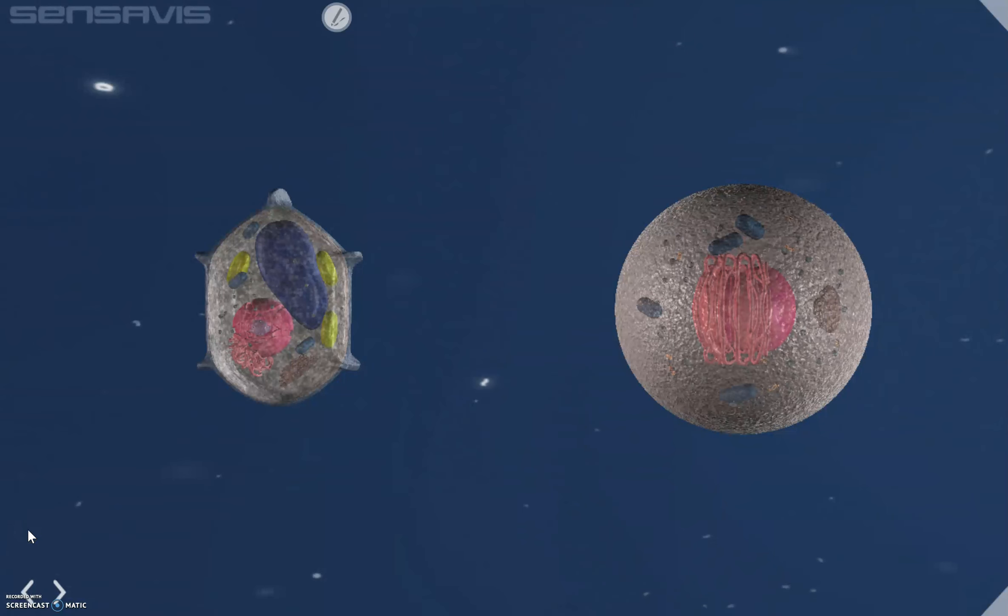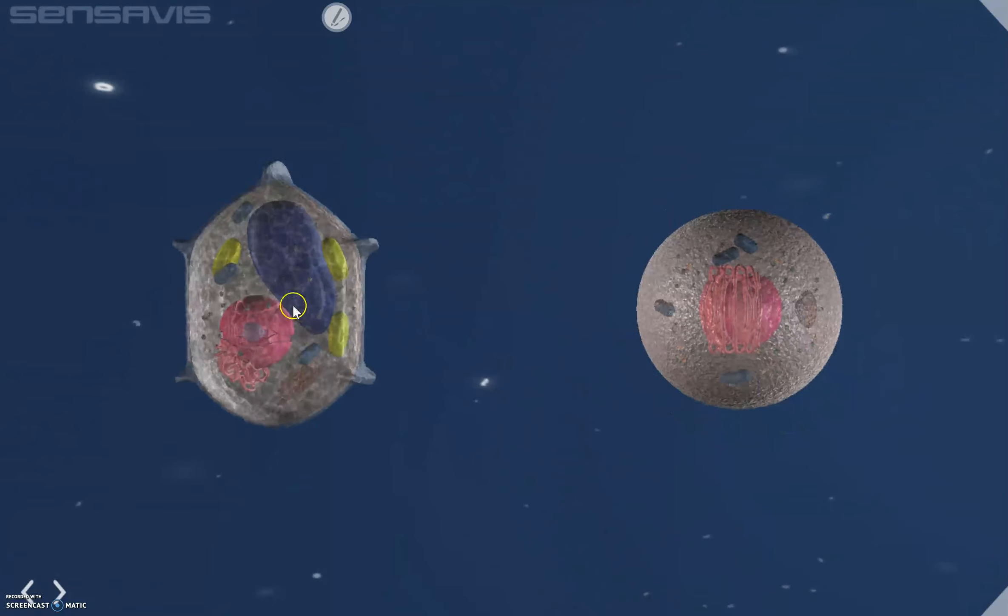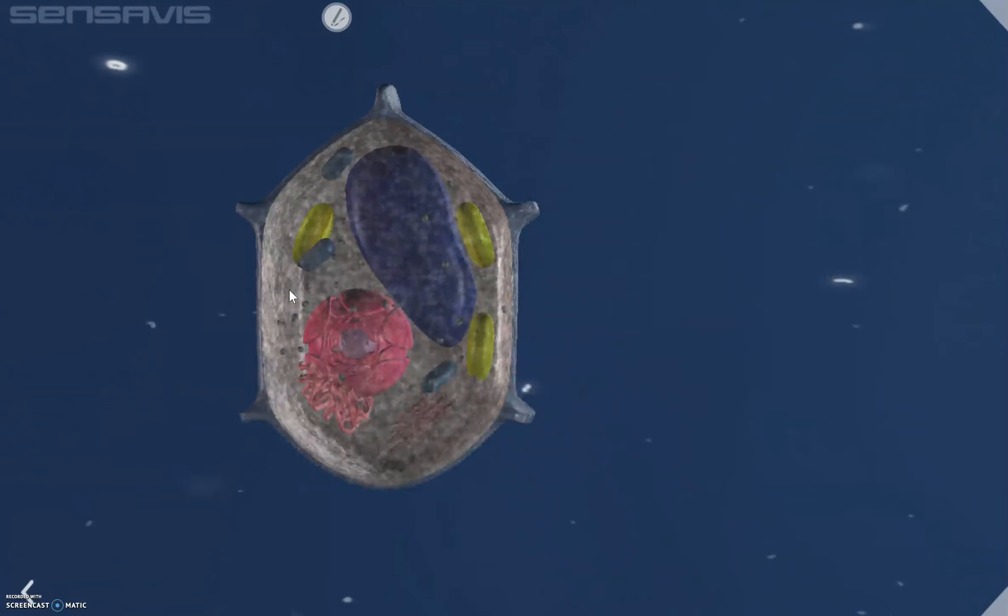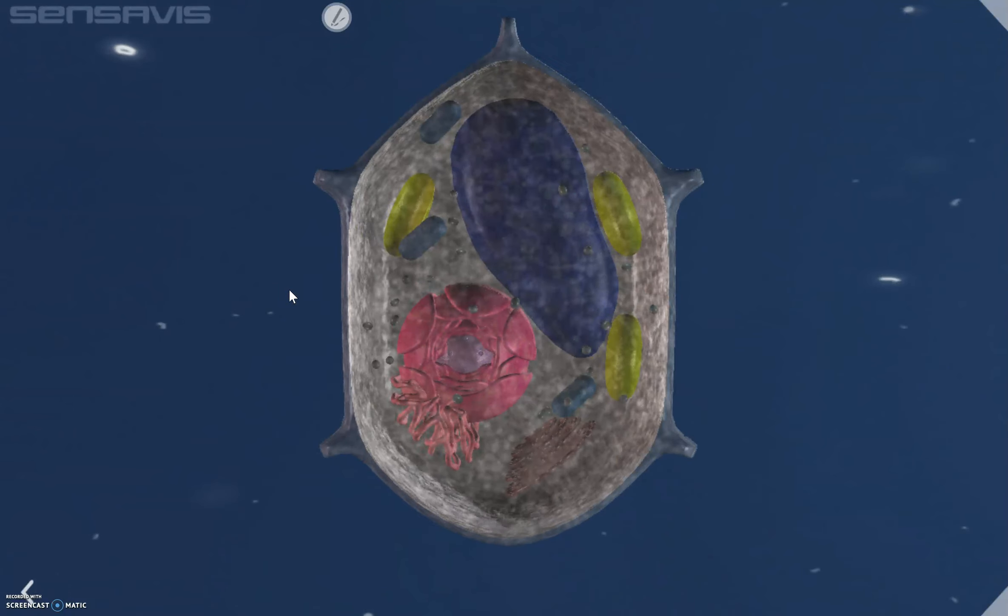Today we're going to look at plant and animal cells and compare and contrast these two types of eukaryotic cells. To start off with, let's have a look in more detail at the plant cell.